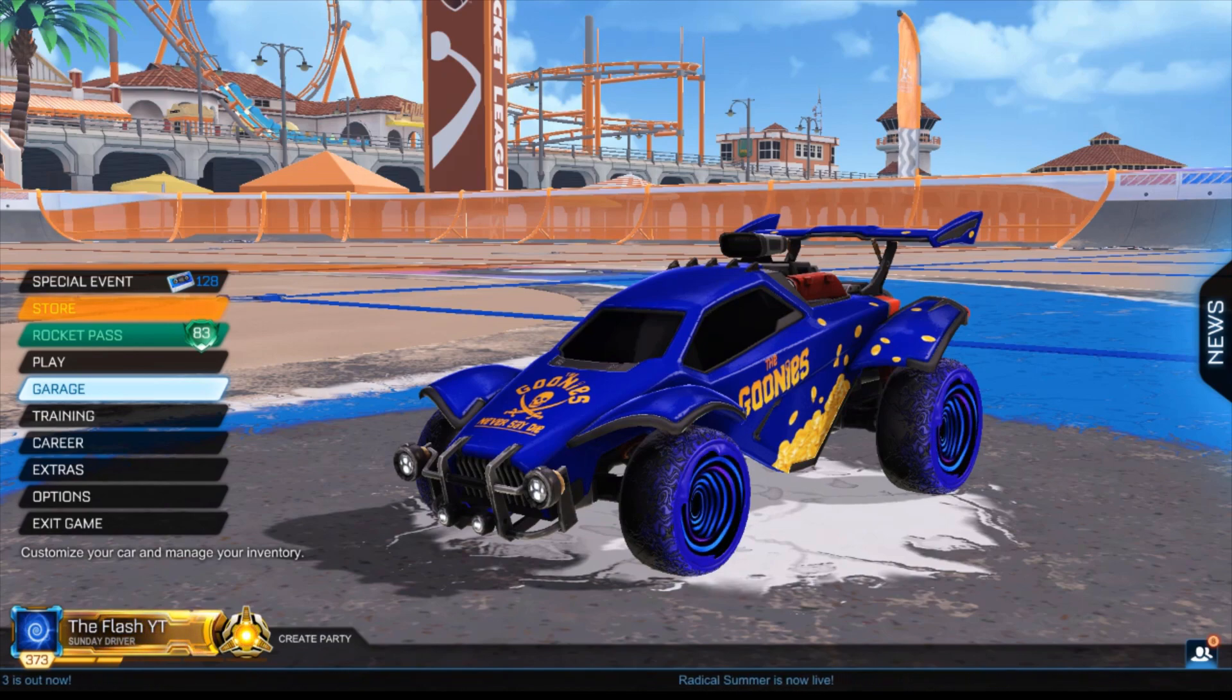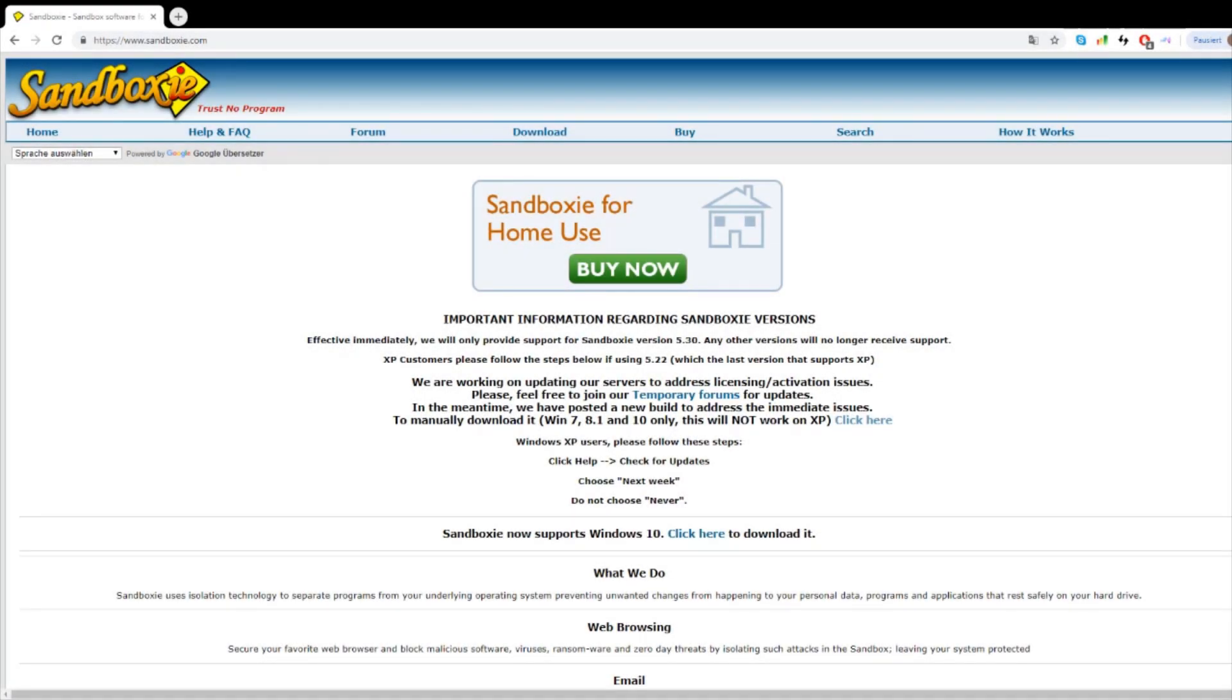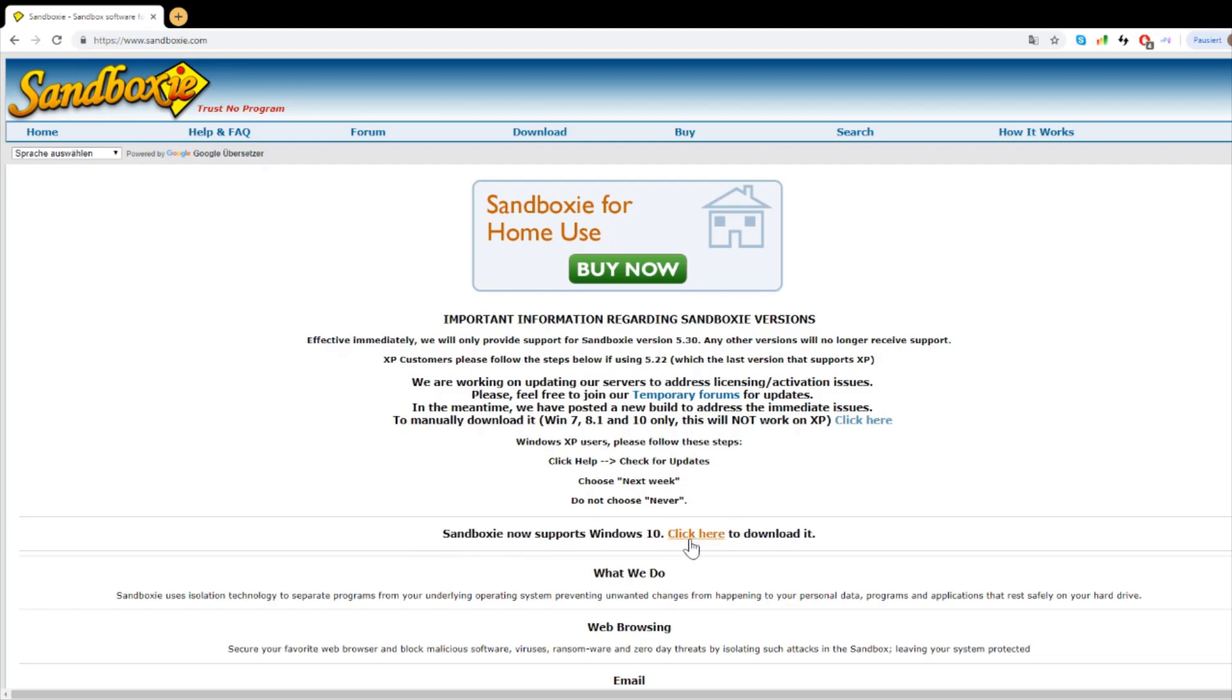First, you go to the site called Sandboxie. Here's the site, and to download it you simply click here. I'm not sponsored with them or affiliated with them. It's just a very helpful tool.